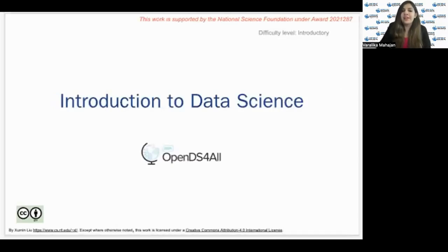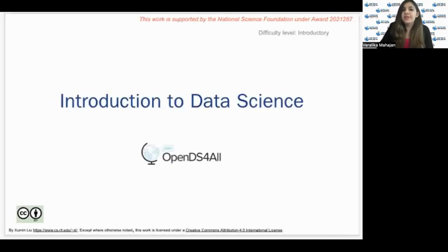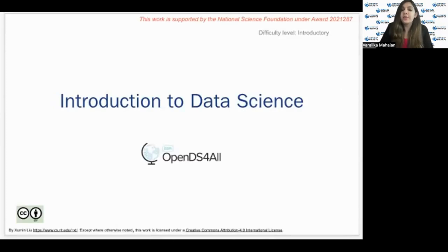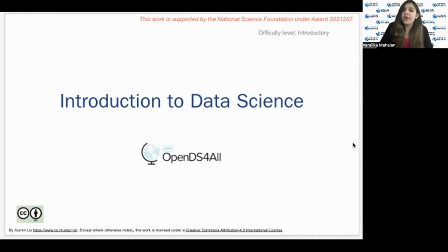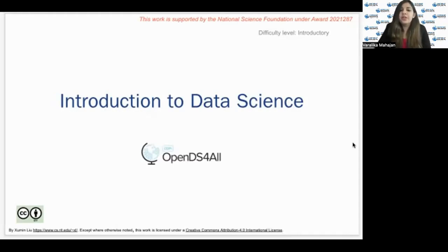Hi, my name is Baralaka Mahajan, and I'm currently pursuing my master's in data science at Columbia University in the city of New York. I'm also working as a graduate assistant with Northeast Big Data Innovation Hub. Today we are going to talk about introduction to data science.